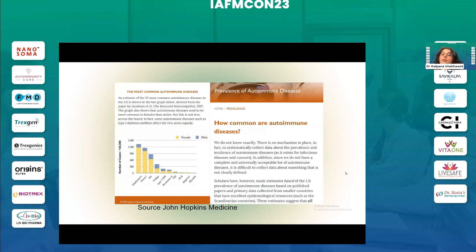The most common autoimmune diseases are Hashimoto's, Graves' disease, rheumatoid arthritis, vitiligo, type 1 diabetes, pernicious anemia, multiple sclerosis, SLE, Sjögren's, and myositis.